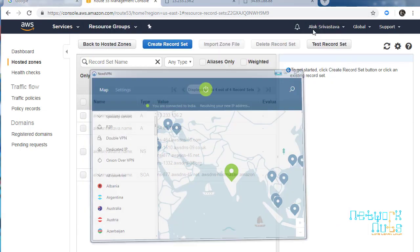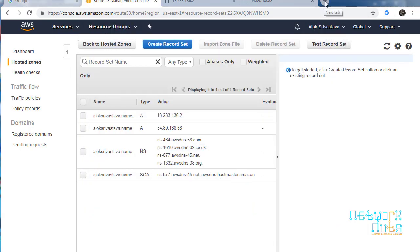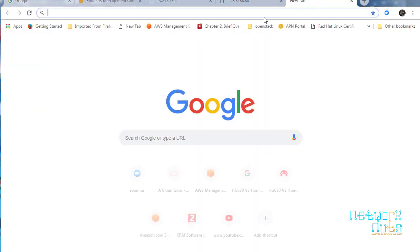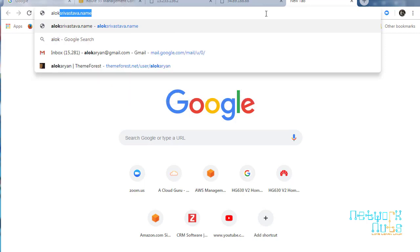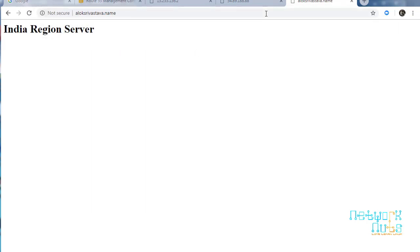I'm connected to India. So chances are that if I'm connected to India, if everything is working fine and my DNS is populated, I will be getting the response from the Mumbai server. Wow, India region server - perfect!